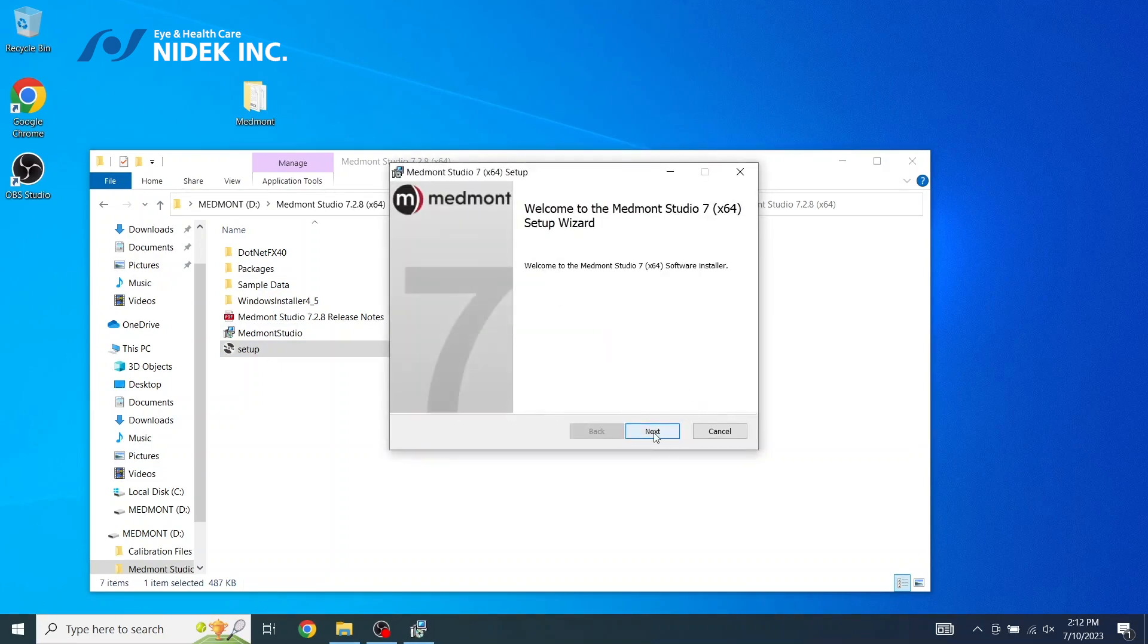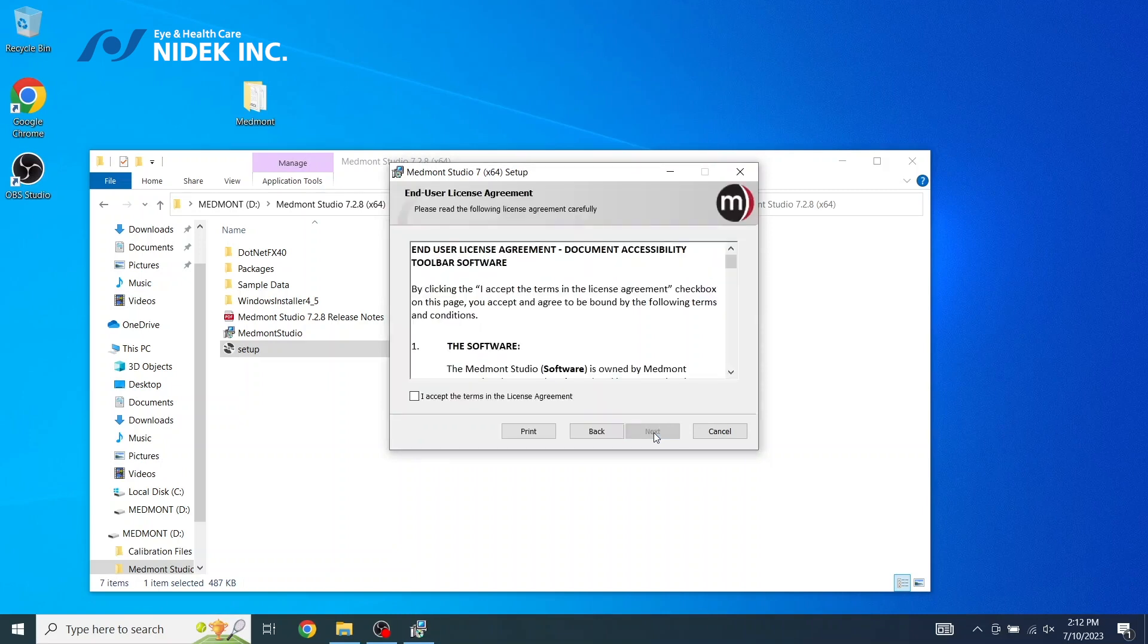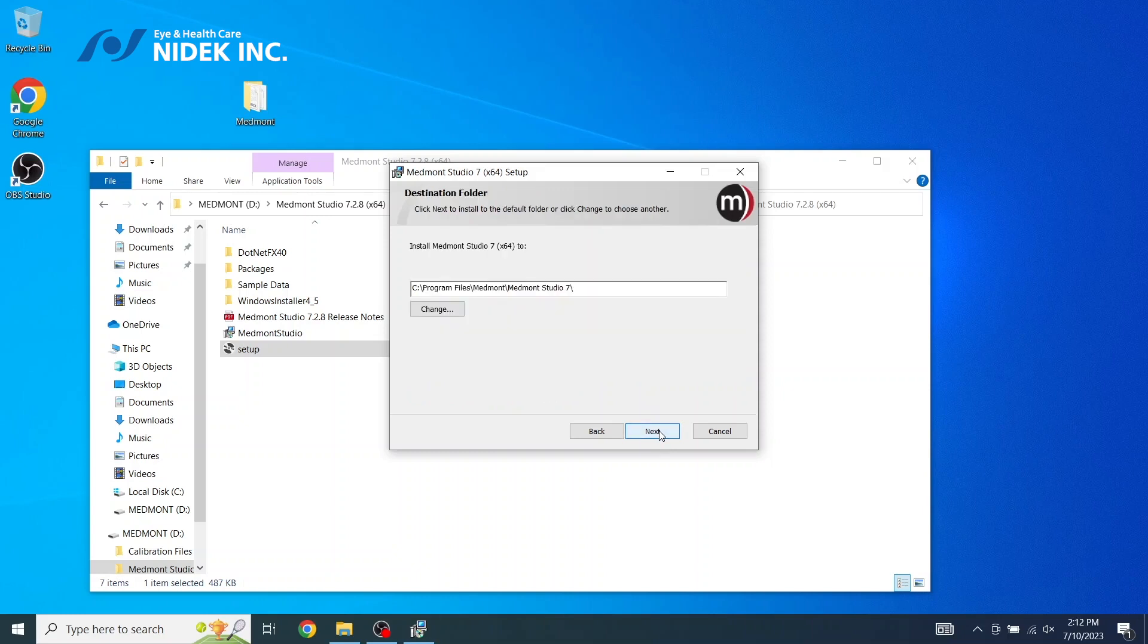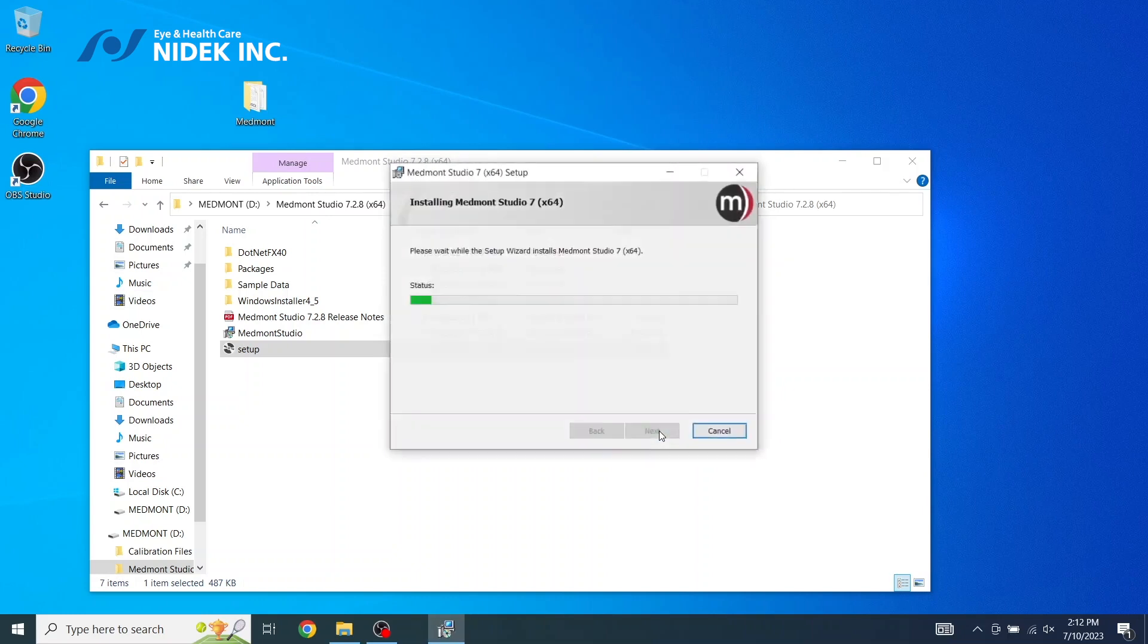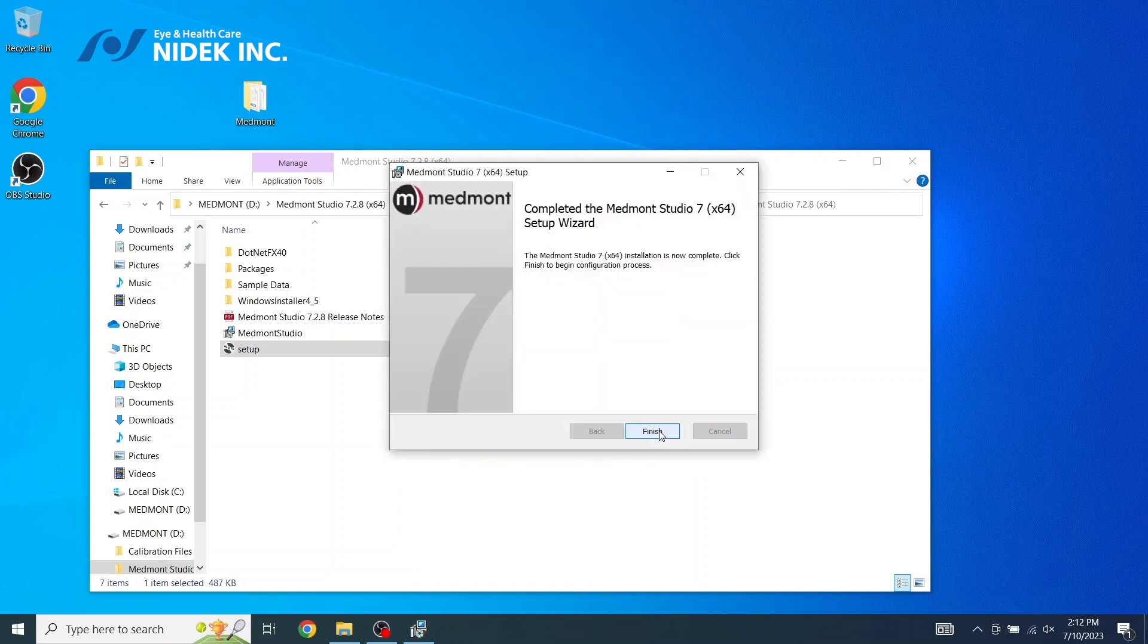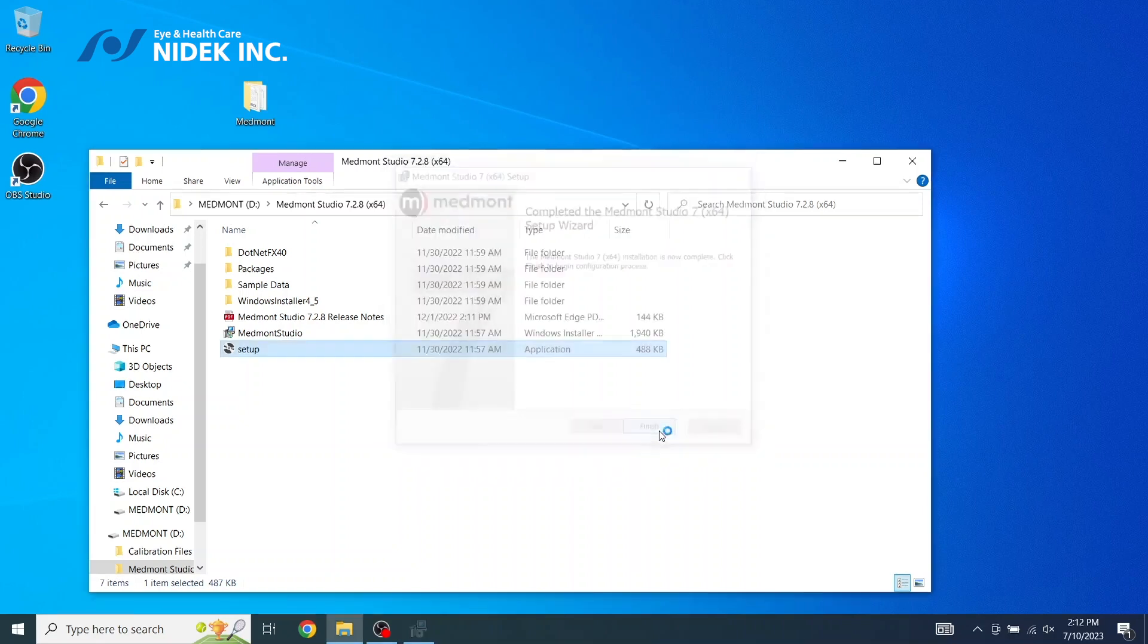Setup wizard, select Next, accept the terms in the license agreement, and then Next. Next, and Install. Select Finish.